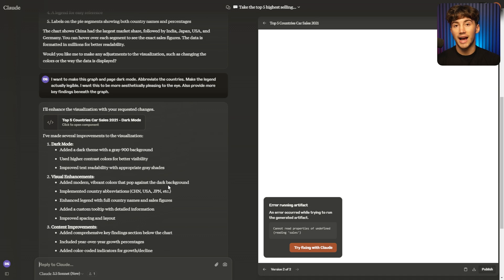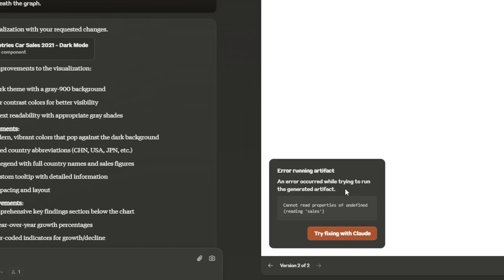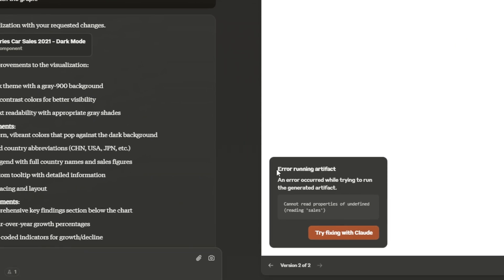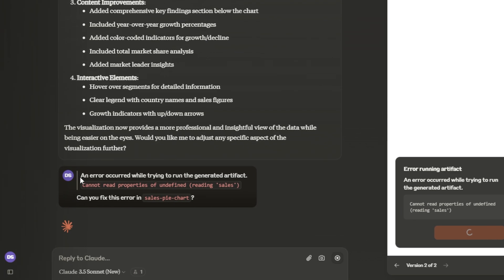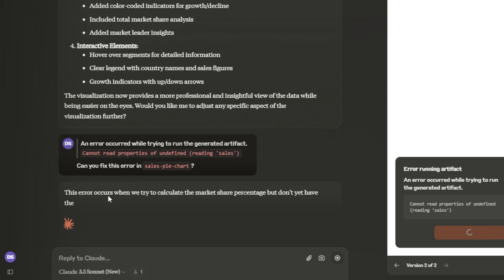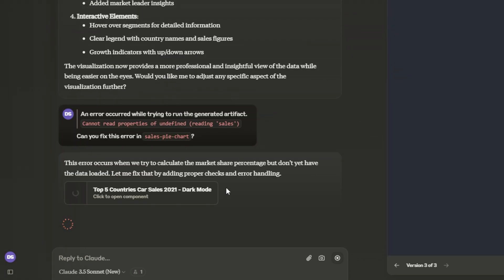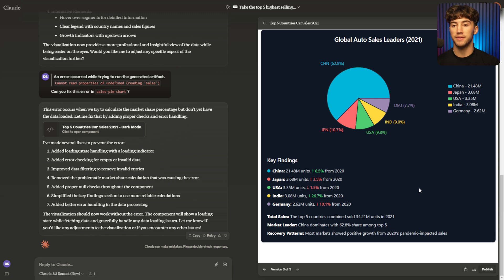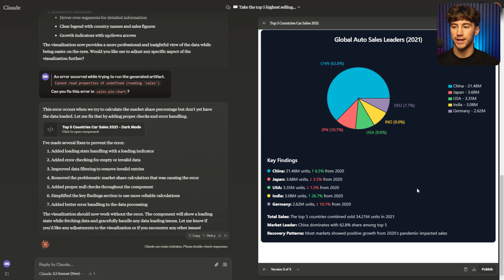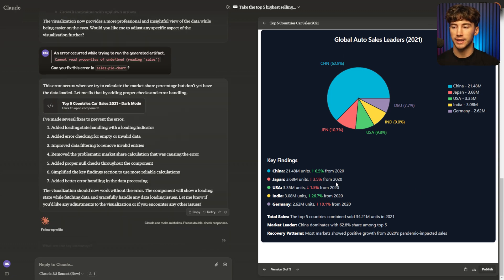As you can see, it did not give me the result I want. But oftentimes Claude will actually give you this error running artifact feature. I think this is a new feature. And all you have to do now is hit try fixing with Claude. And what it does is it automatically prompts for you. And it goes in and it fixes the error for you. As you can see now, after fixing that error, it generates this beautiful looking pie chart with key findings.